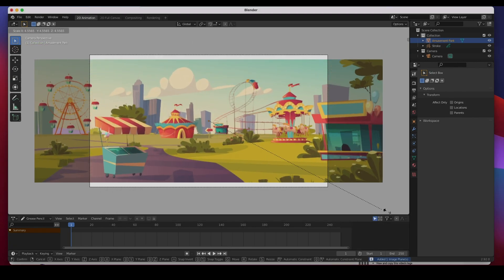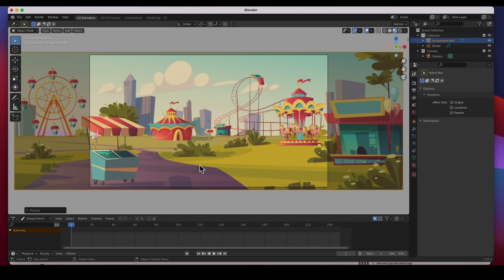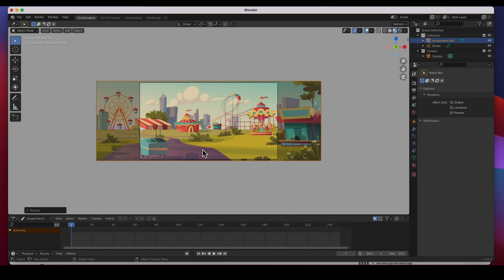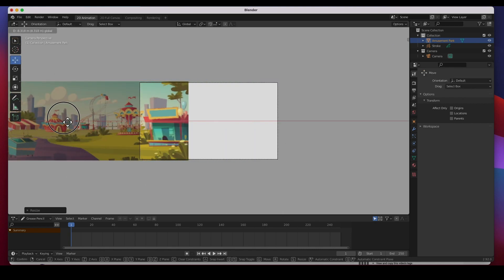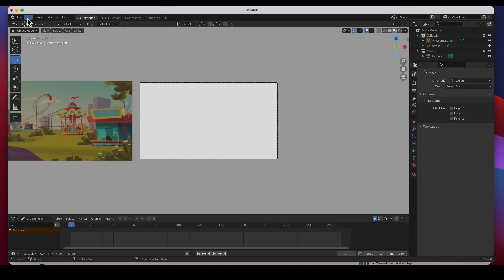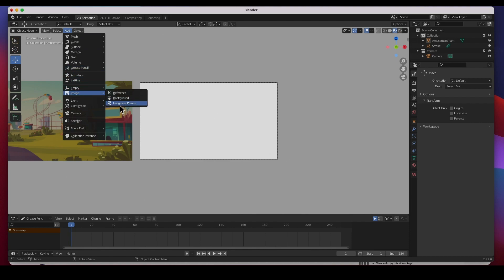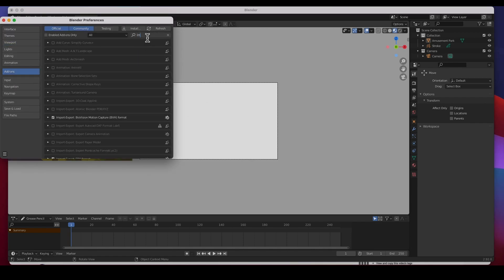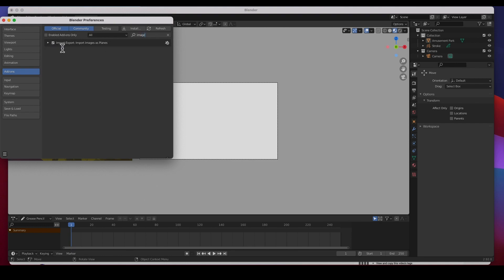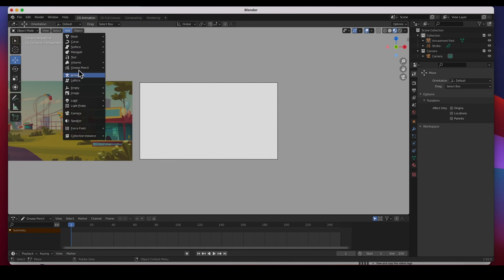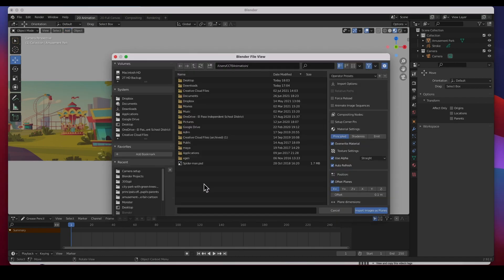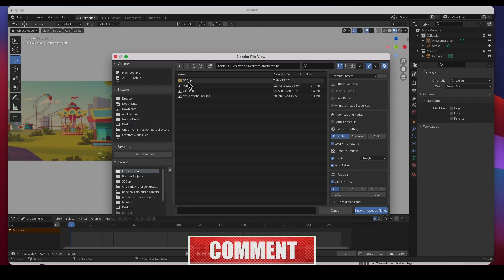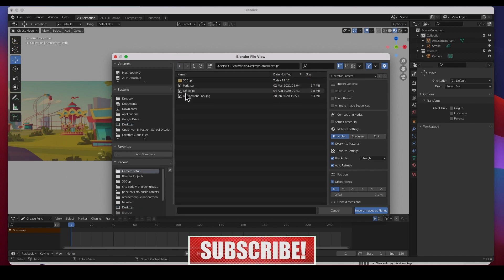There it is. Hit S to scale it about the height of the camera and then just move it to the side. Again, if you don't see Images as Planes, you have to go to Edit > Preferences > Add-ons, search 'image', then select 'Import Images as Planes' and turn it on. I already have it on, so if you don't see it, make sure you turn that on in the Preferences. The next one is the office - let's go to the office.